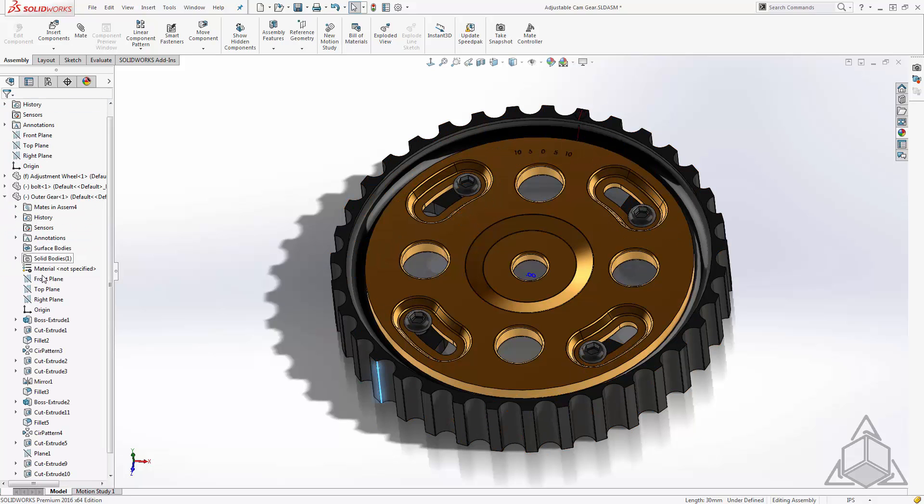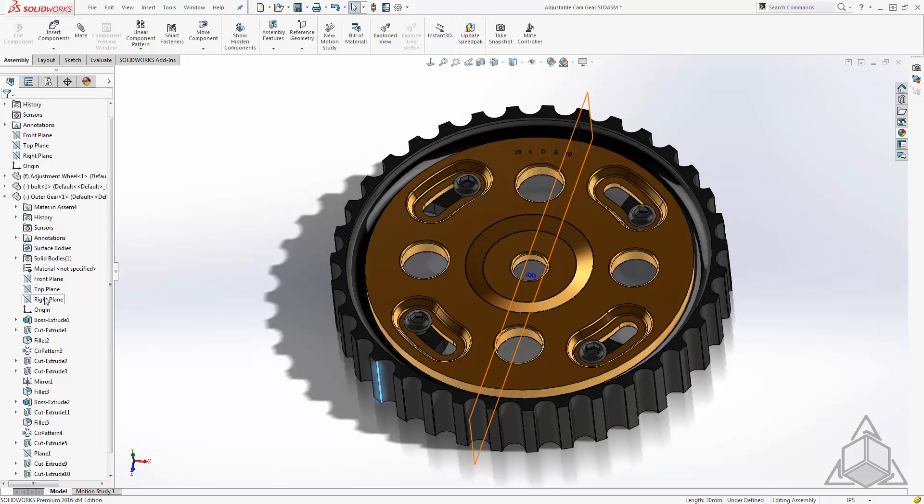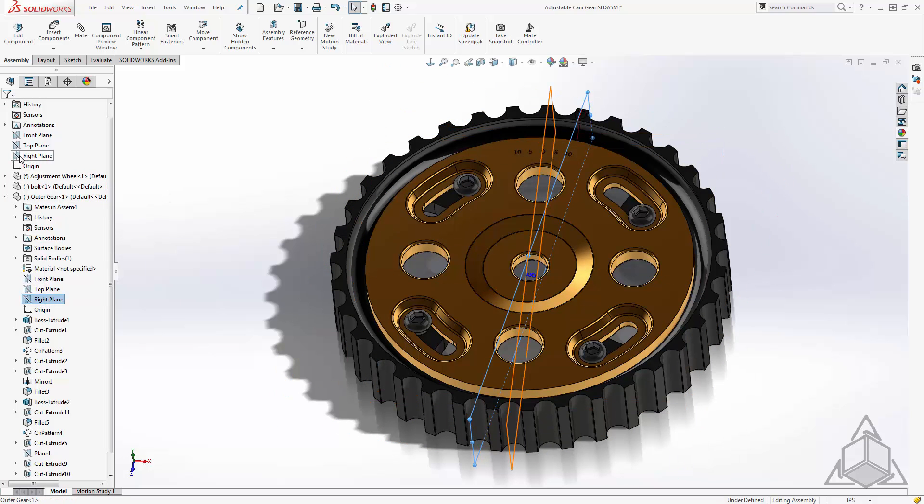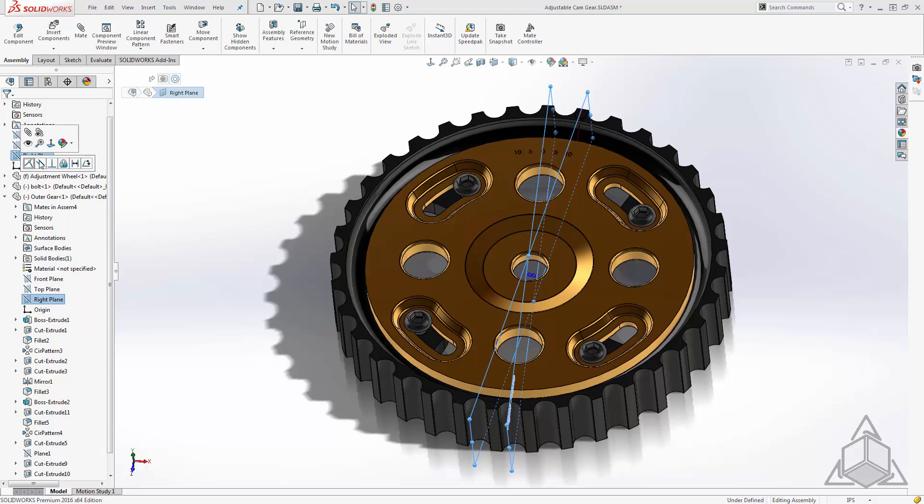I'll move to my outer gear and we'll apply a mate between the right plane and the right plane of the top level assembly. For now I'll just set this to 0.